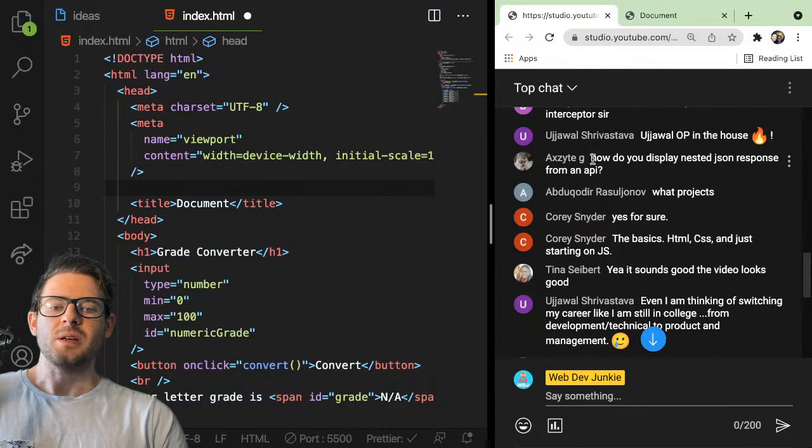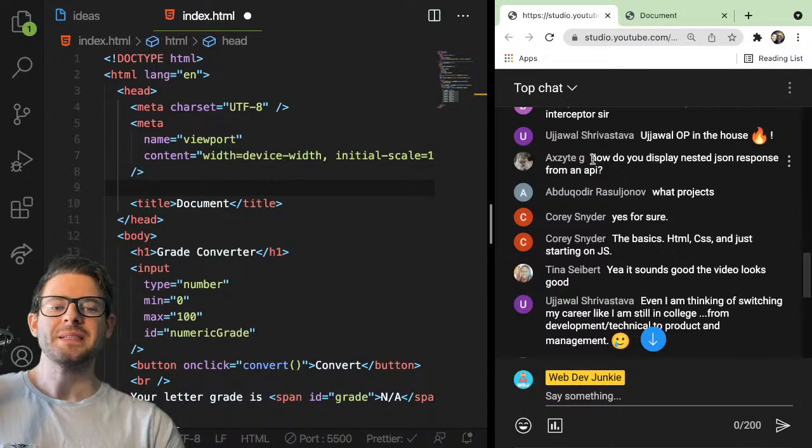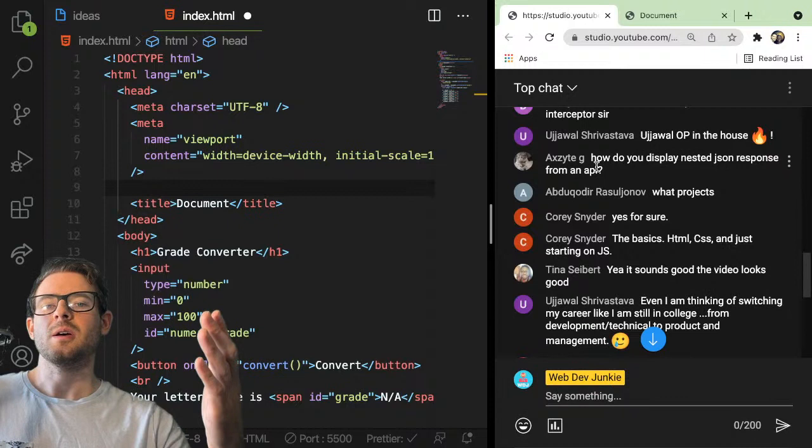Axiite asked: how do you display nested JSON responses from an API? I would need an example of what you mean. So you don't mean like an array with nested objects — you're talking about something else? You have to send me a link to an example, like a GitHub gist, because I don't really know what you mean.